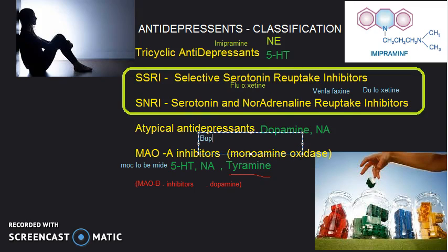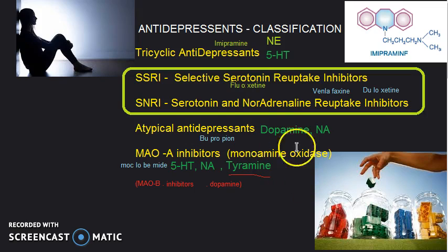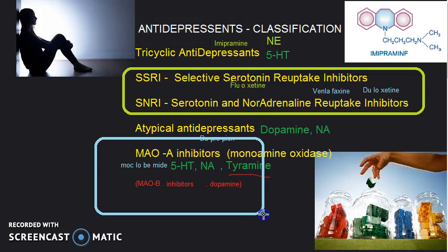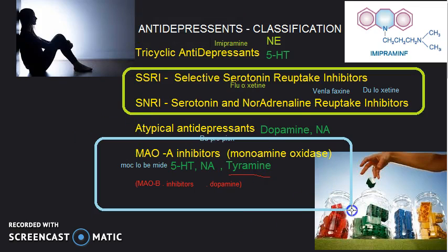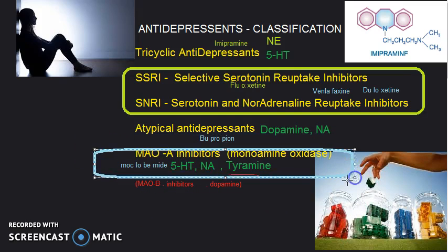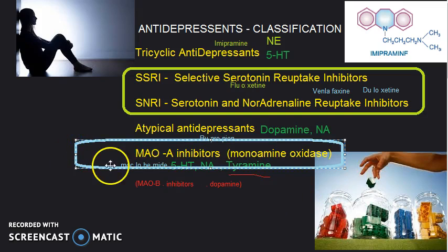For atypical antidepressants, the example is bupropion — it inhibits the reuptake of dopamine and norepinephrine. For MAO inhibitors, the example is moclobemide, which is a MAOA inhibitor. An adverse reaction to remember is the cheese reaction.